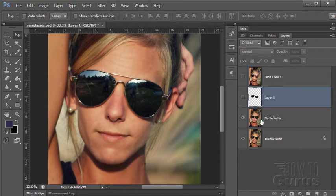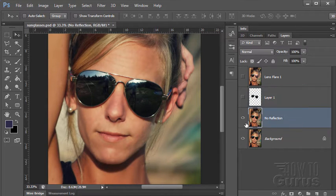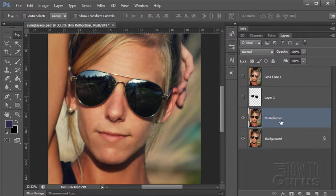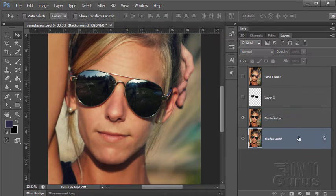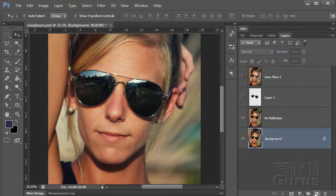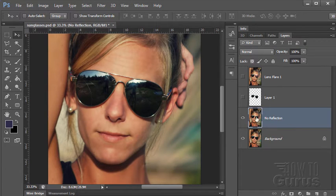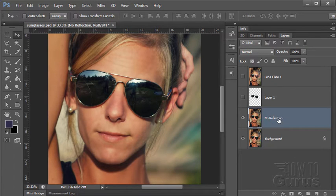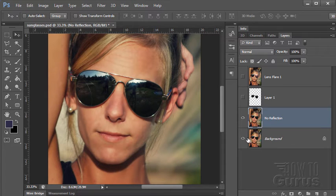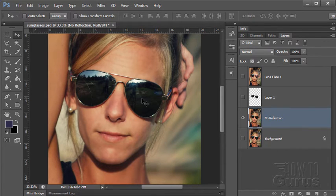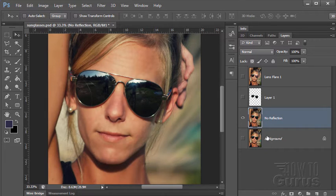Now the first thing you want to do is you want to start with a new layer. So I have my background layer. I simply drag that down to the new layer button here to make a new layer just like that. This just gives you a safety layer so you can always go back to your original if you happen to mess anything up.